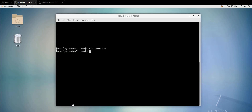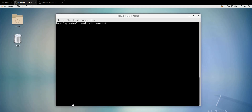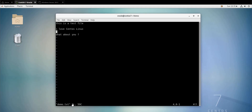Hit enter and your file is going to be saved. If I want to check that the file has been saved, I can open it again — and as you can see my text is still here.